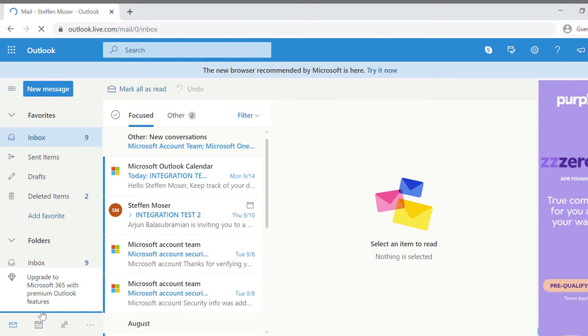Easily schedule 8x8 work meetings in Office 365 and Outlook seamlessly, whether you're on the browser version or the desktop app.